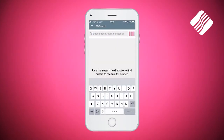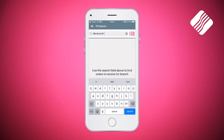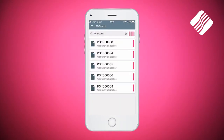The cursor is now flashing in the enter order number field, but it will also allow me to search for the supplier's name, which is what I'm going to do. In this case it's Wentworth Supplies, so I'm going to start typing in Wentworth, and because it's a supplier I've used before, it's suggesting Wentworth below. I can now tap on that and then click search, and it will list all the purchase orders for that supplier that are outstanding.